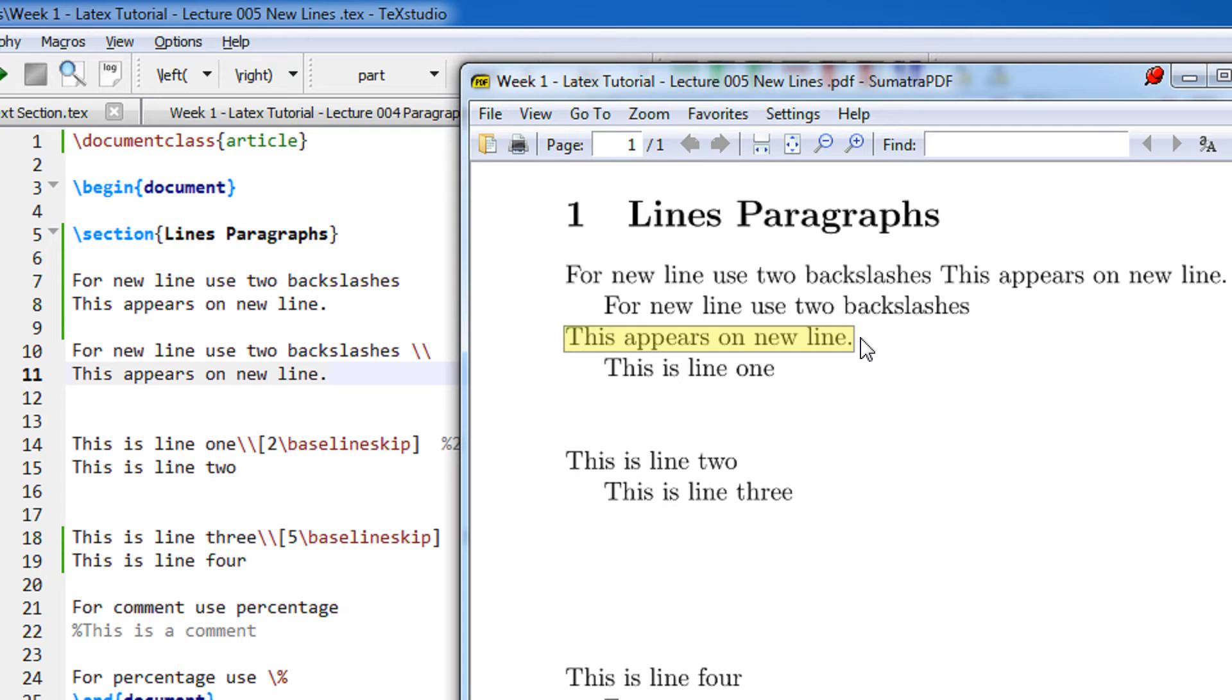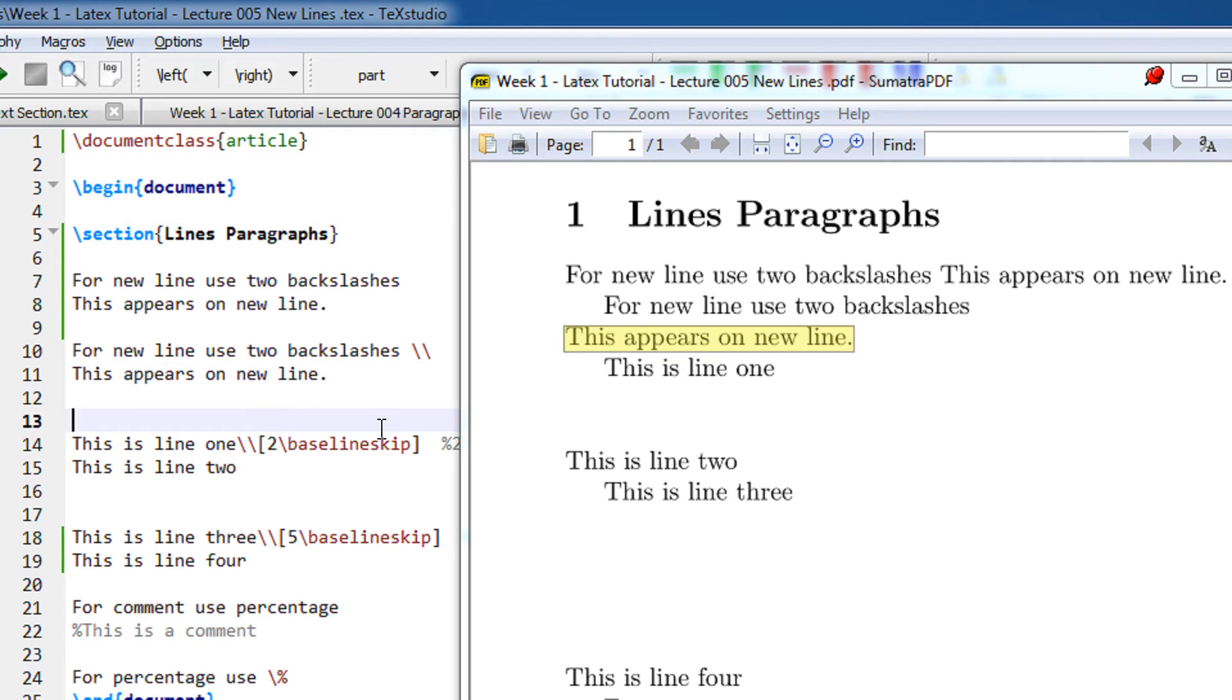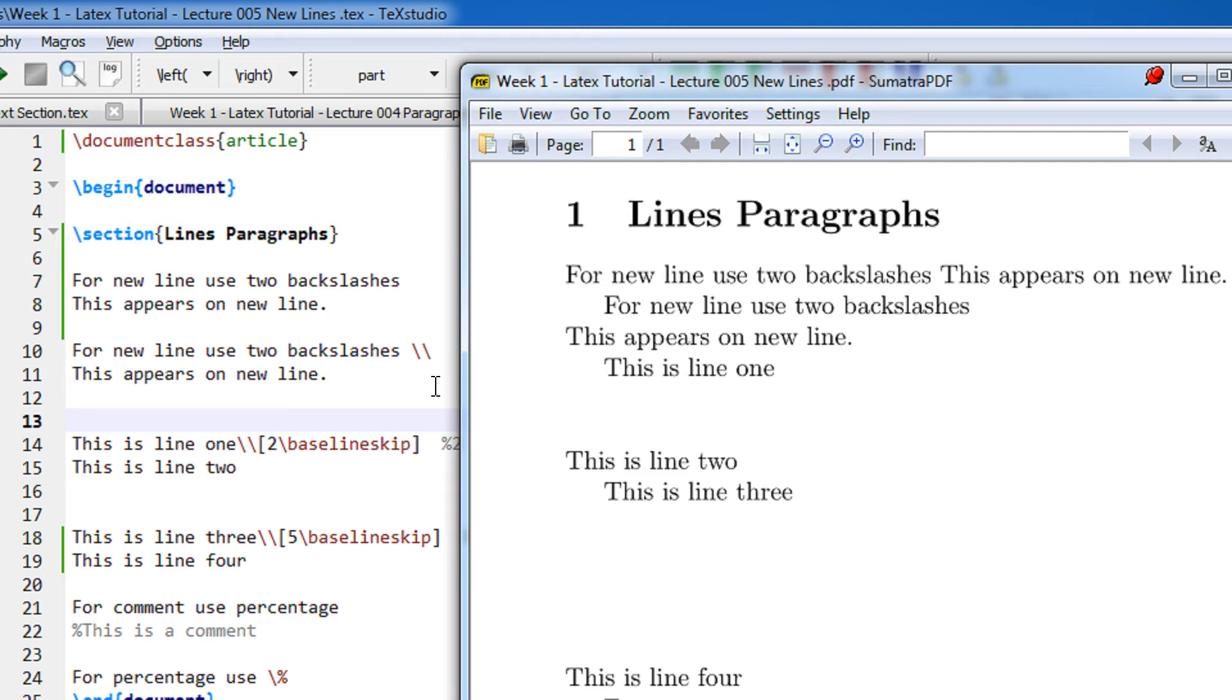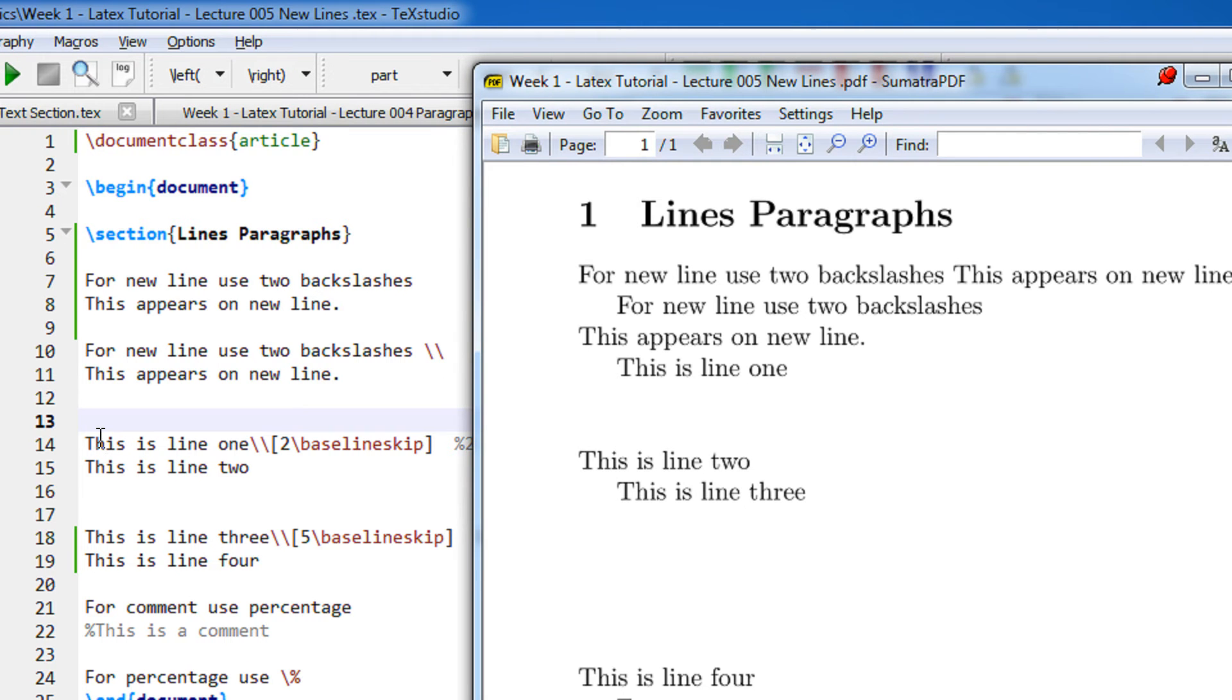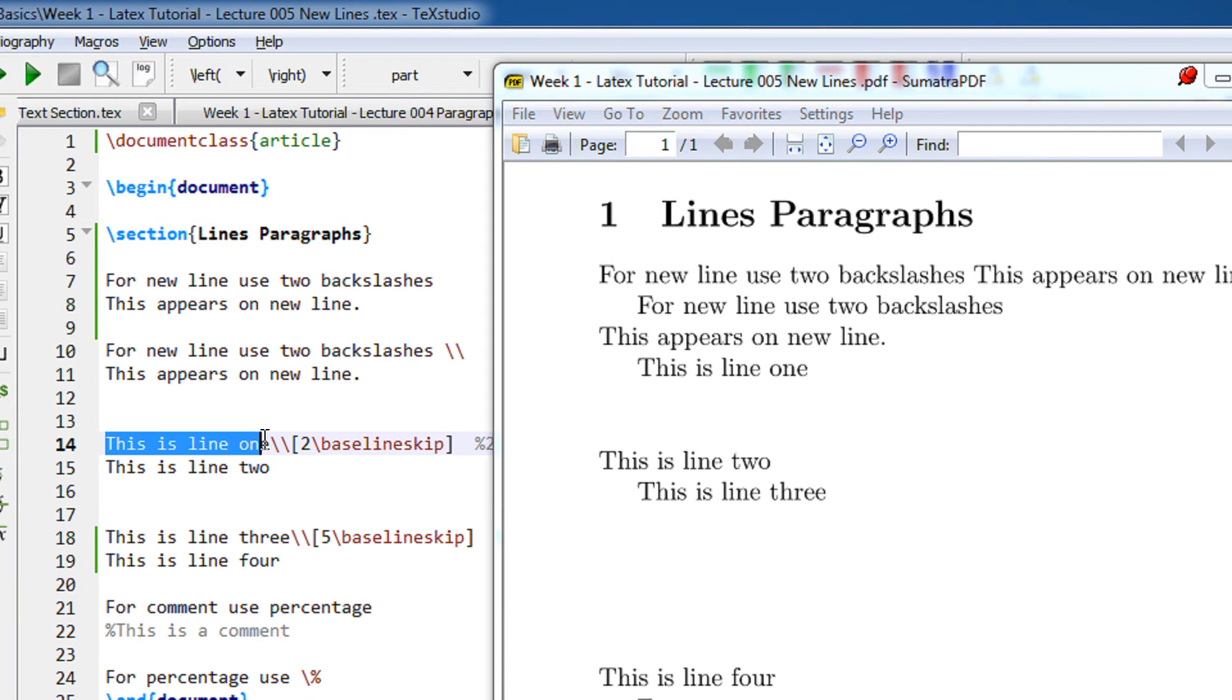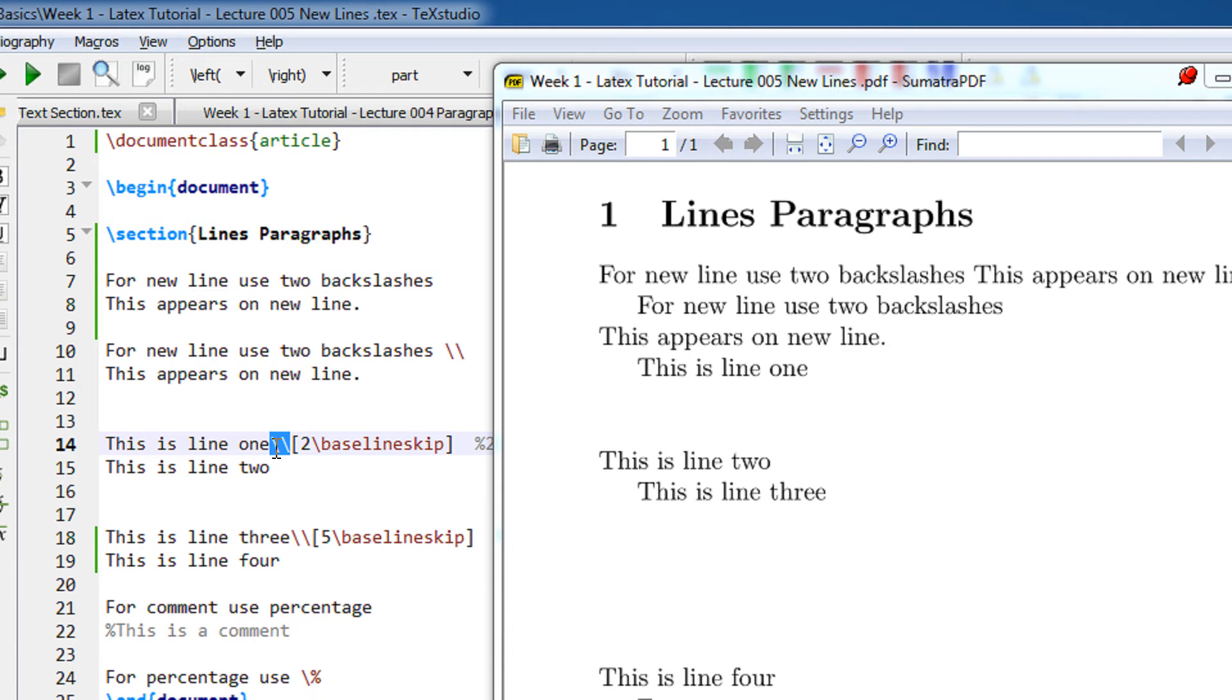Now what happens if you want two blank spaces between lines or three blank spaces? When I press two backslashes here it just comes on the next line, it gives no space between. If you want a multi-line space, you specify in this manner. This is line number one - you specify two backslashes and then use this command to baseline skip.